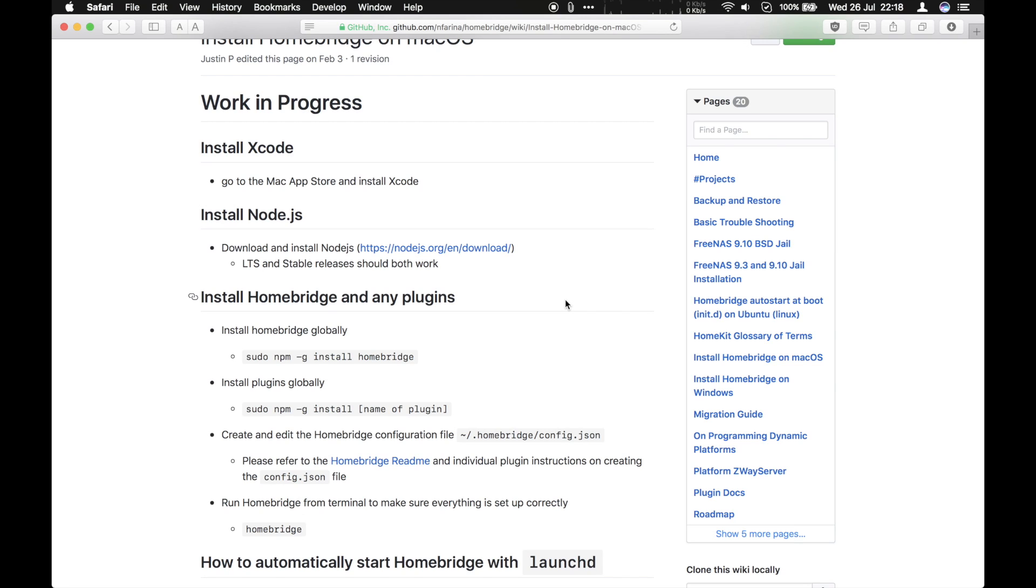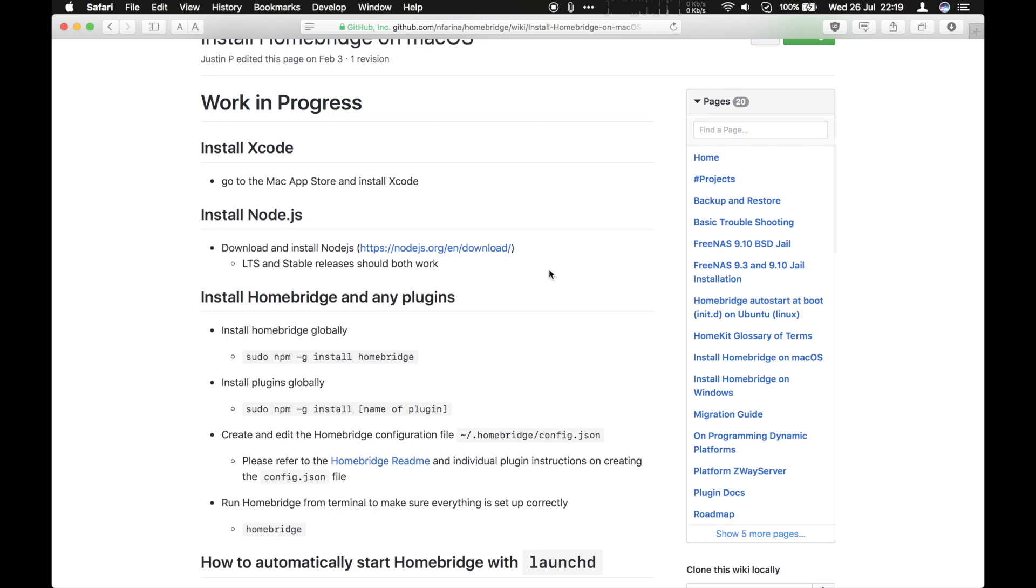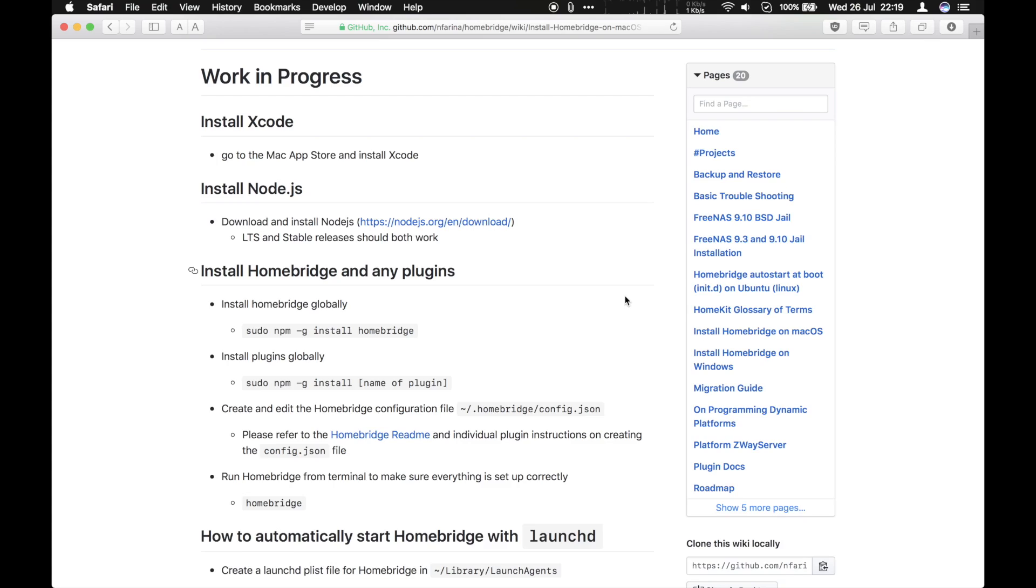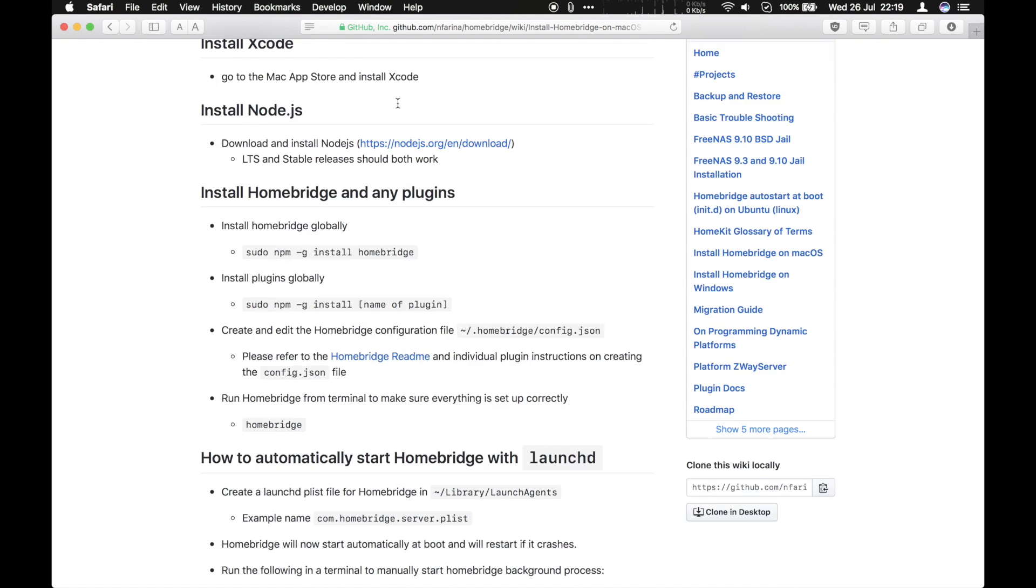So this might look a little daunting, but don't be too daunted by the process. You will need, before you start, Xcode. If you haven't installed that, you can install that from the Mac App Store. And you will need Node.js installed. So make sure you've got those two things before you get started. On a Linux machine, you will only need Node.js. There is no Xcode for Linux.